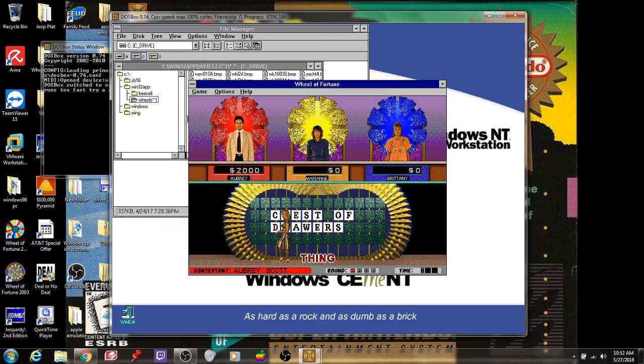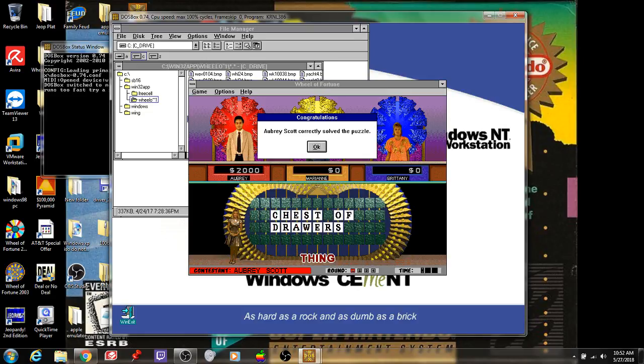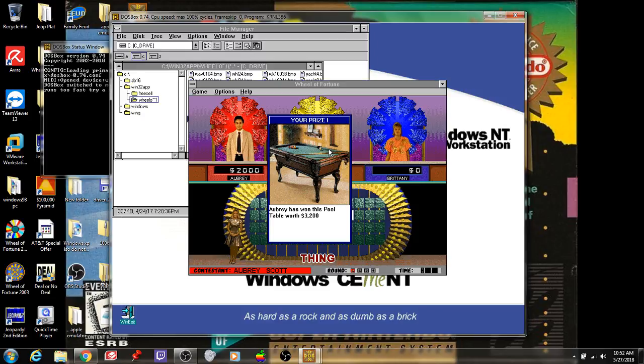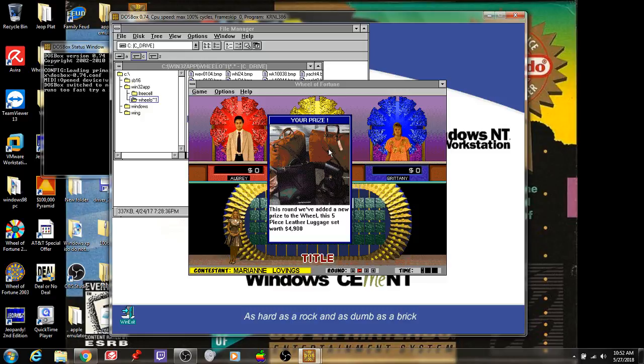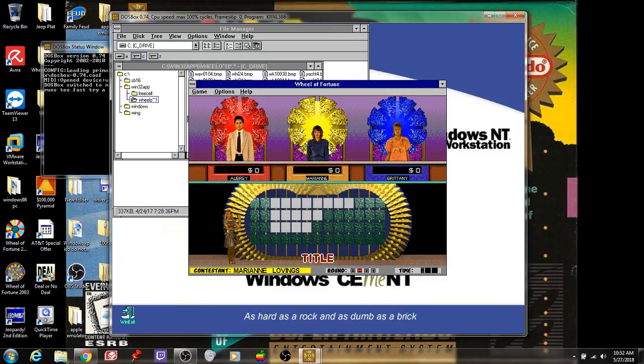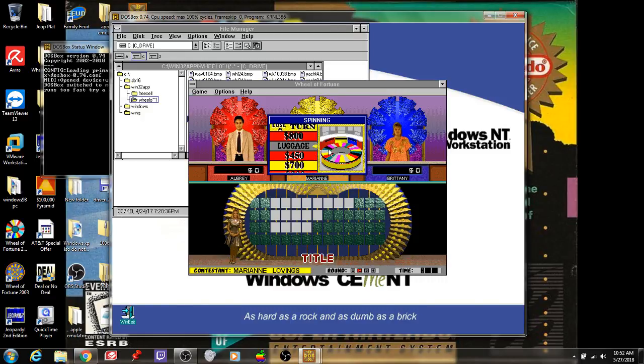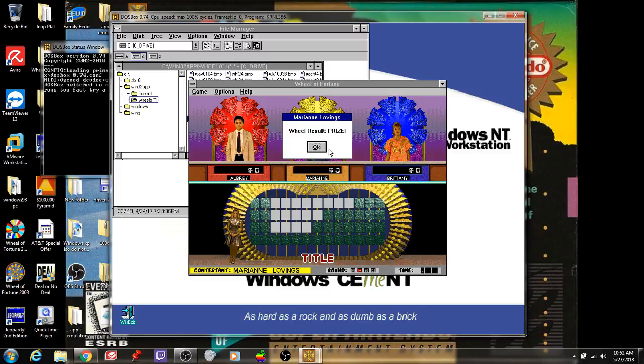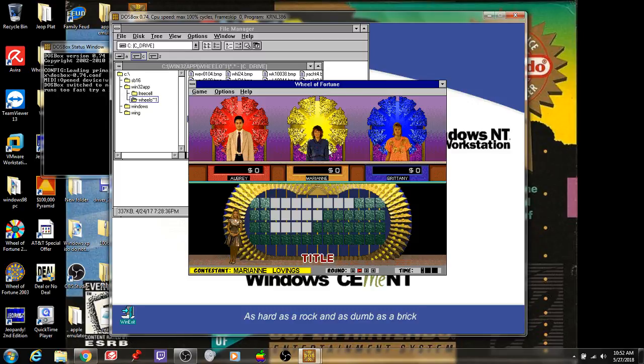Number one, Mikey, $2,000 cash, but we also got him a surprise, which is a pool table worth $3,200. So that's $5,200 cash and prizes. We'll move on to our second round with the $2,500 space on the wheel, and we'll add a prize, which is a five-piece leather luggage set worth $4,900. Title is the category. Marianne's been lens on the luggage. Let's see if she can pick it up.